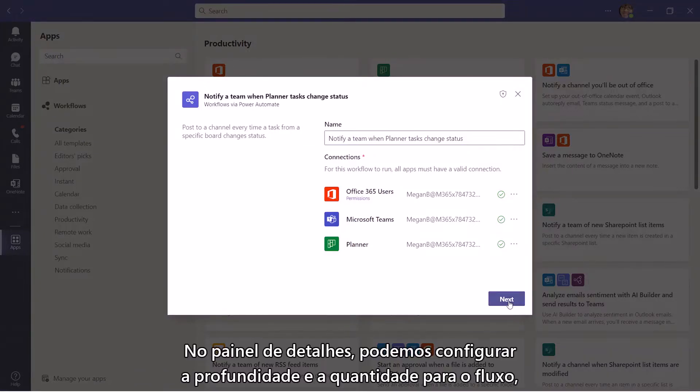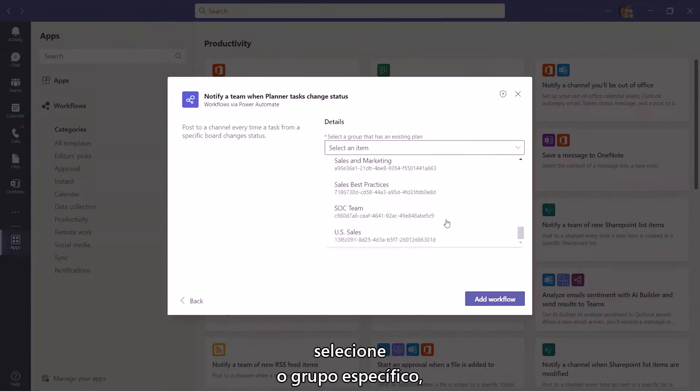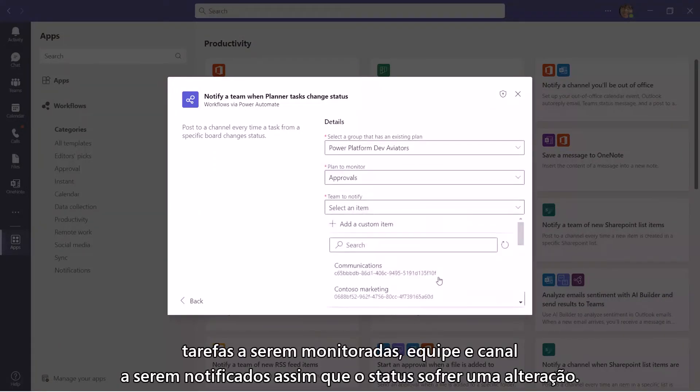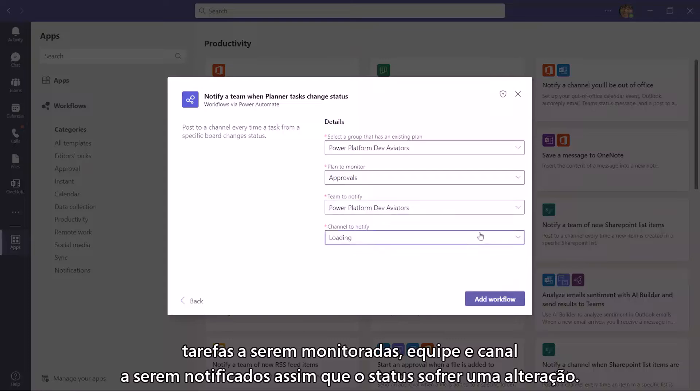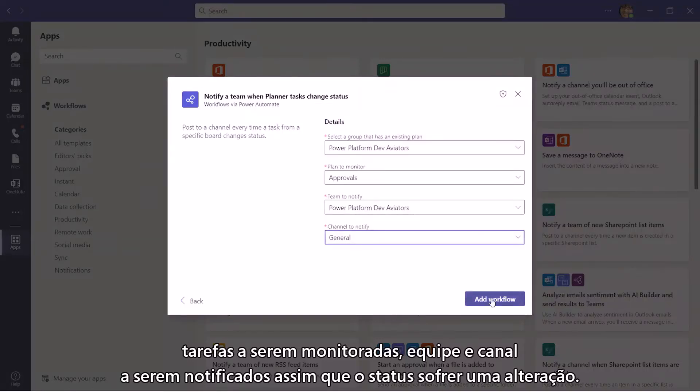In the Details pane, we can configure the drop-down menu for the flow. Select the specific group, Tasks being monitored, Team and Channel to be notified once the status changes.